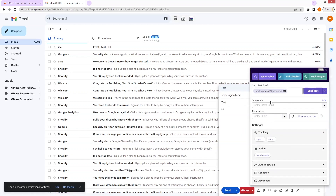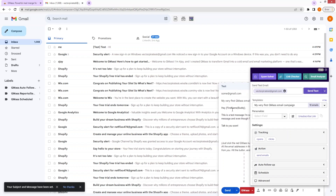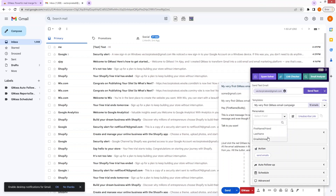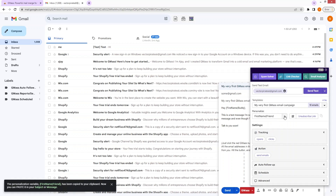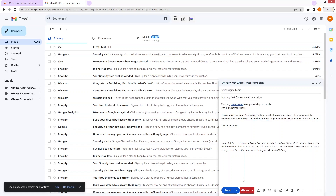Now let's explore the other options. If I want to use templates in my email, I can click on the drop-down button. As you can see, we have three different campaigns and I can use any campaign email as a template. I can also personalize the message by selecting first name, last name, and email address. You can also add an unsubscribe link here — as you can see, I have added the unsubscribe link.